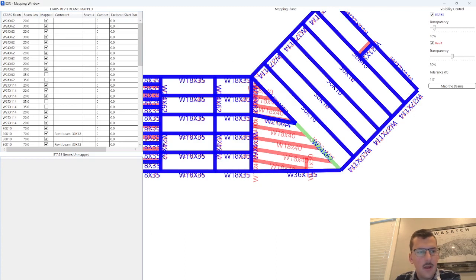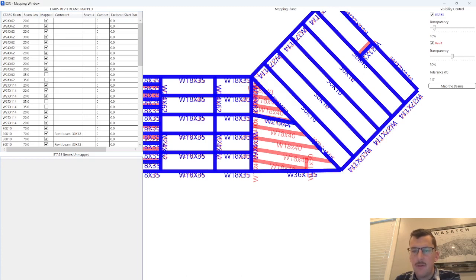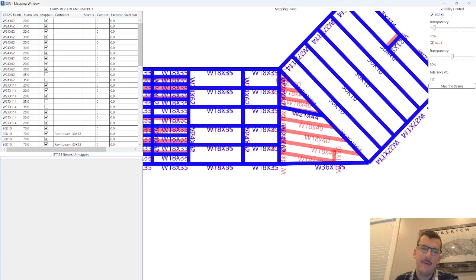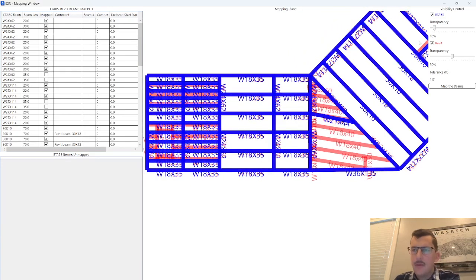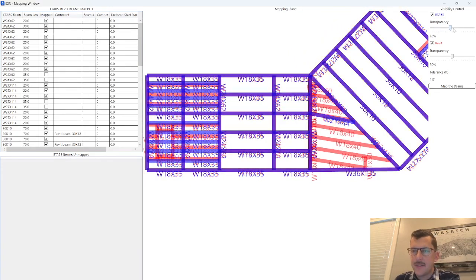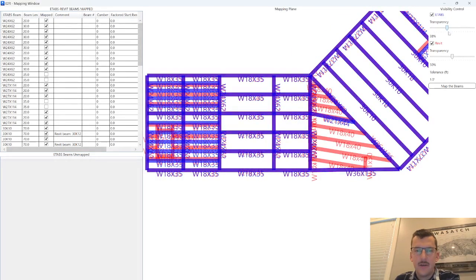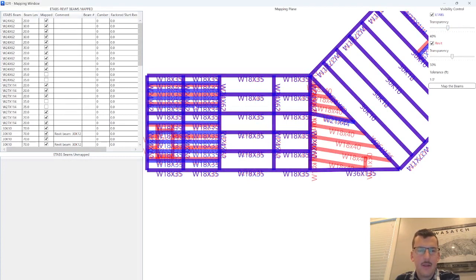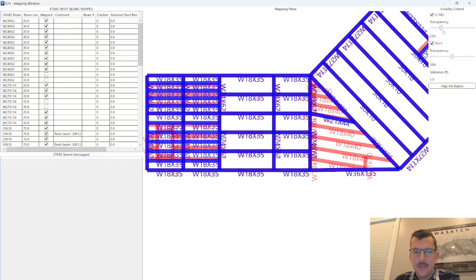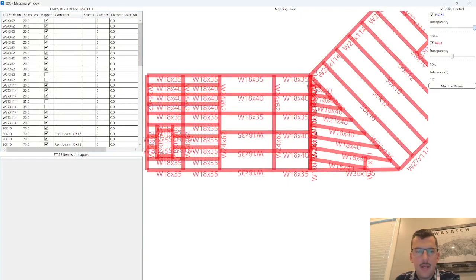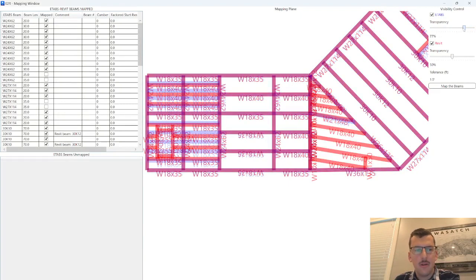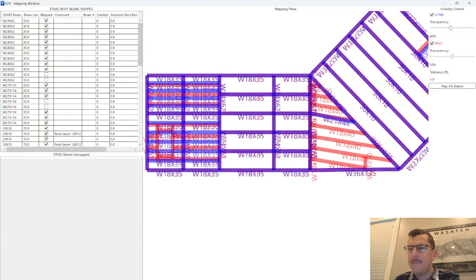The other thing I'm noticing, because it wasn't mapped, I've got a W24x62 versus a 36x135. The other nice feature is this has some transparency sliders. You can see there's some differences in the framing layout on the eTabs model versus the Revit model. And then you can make a judgment call if you care about that.